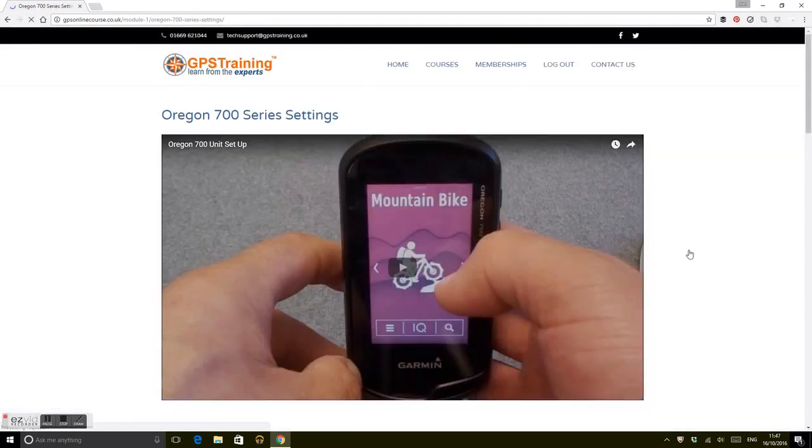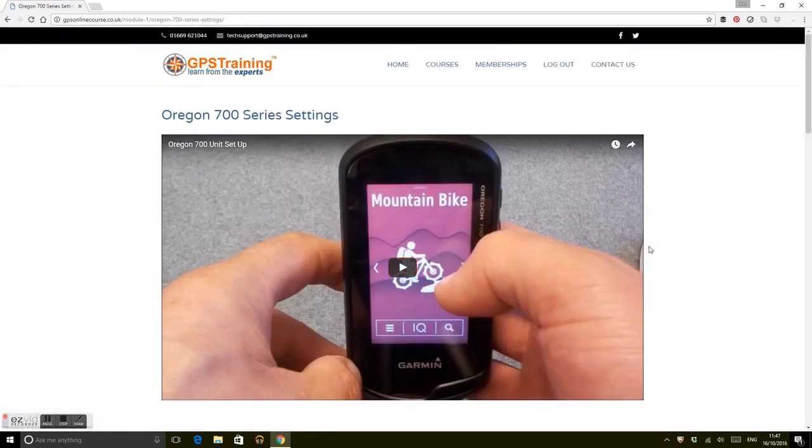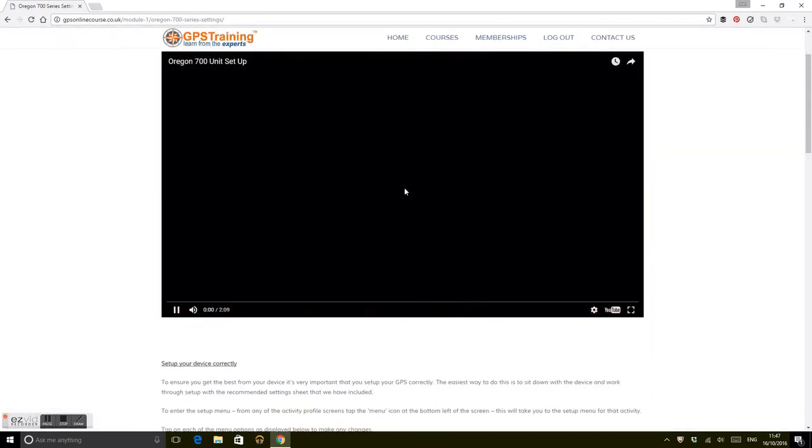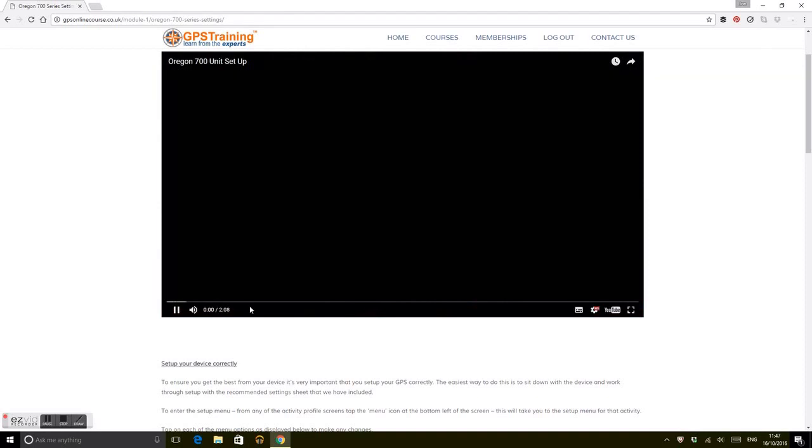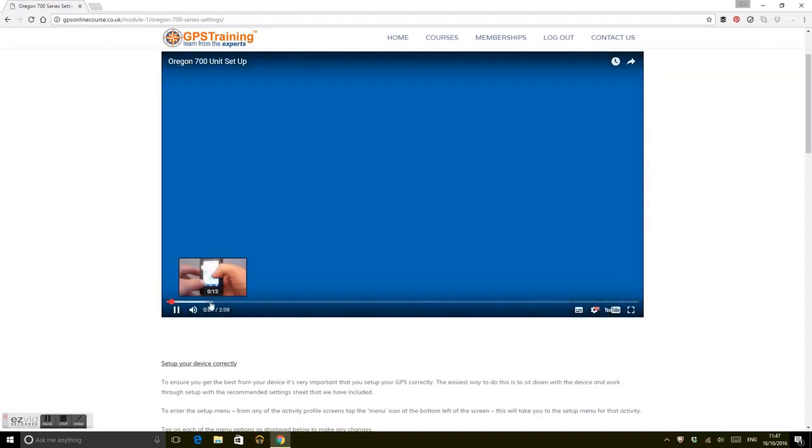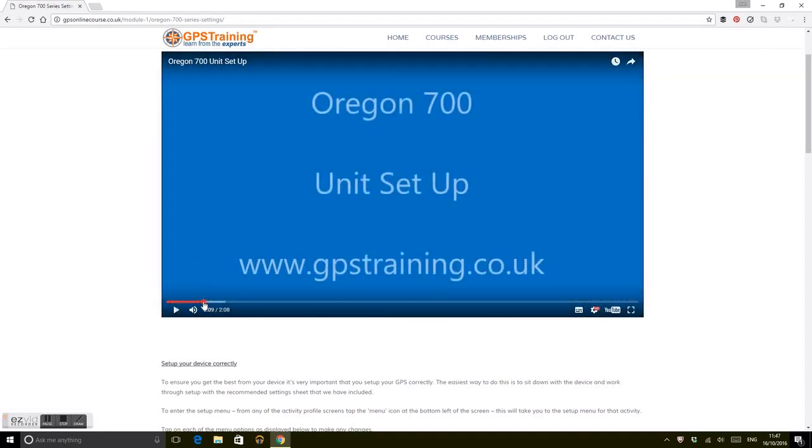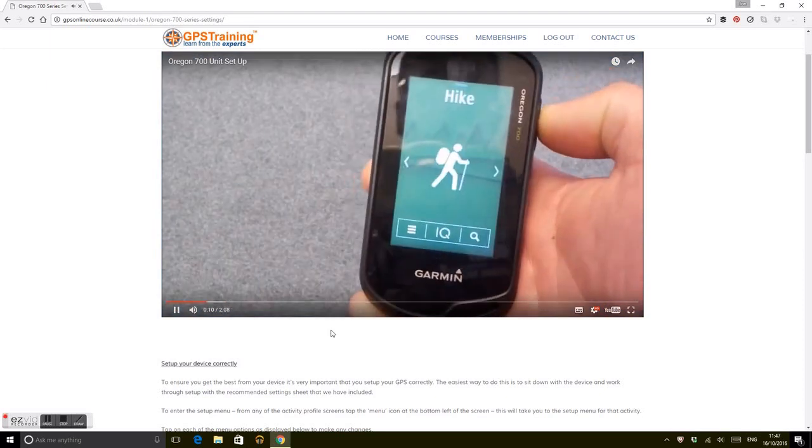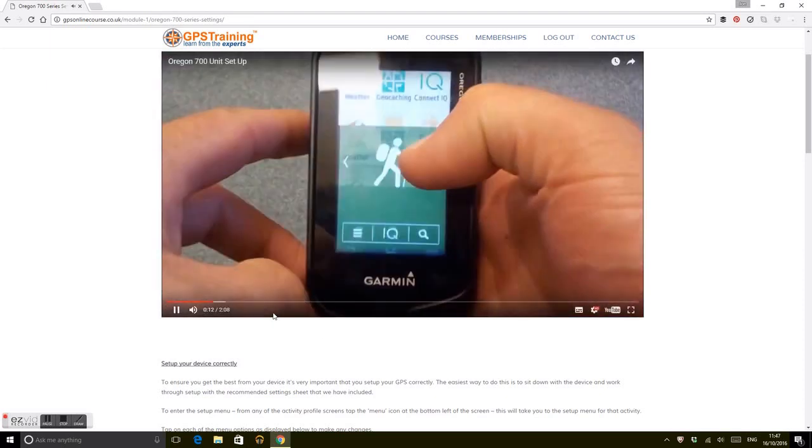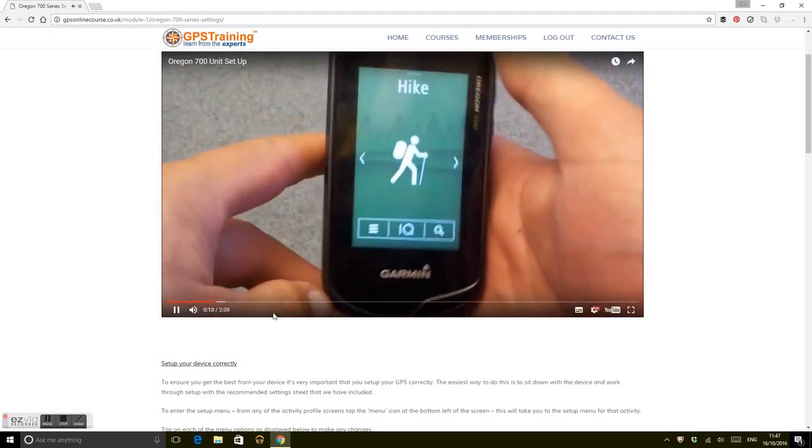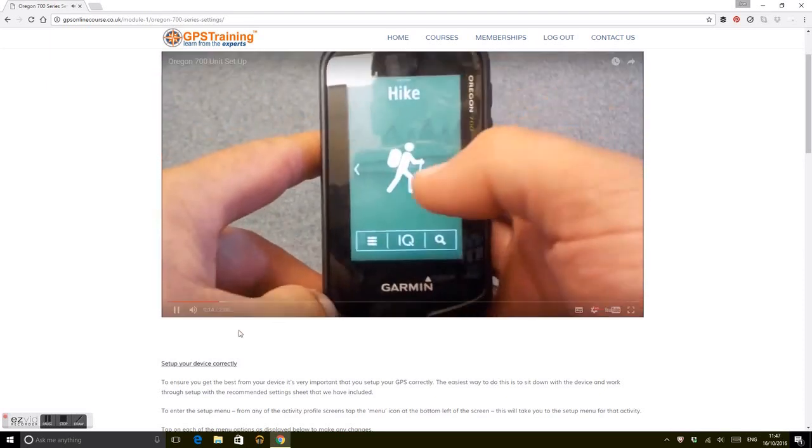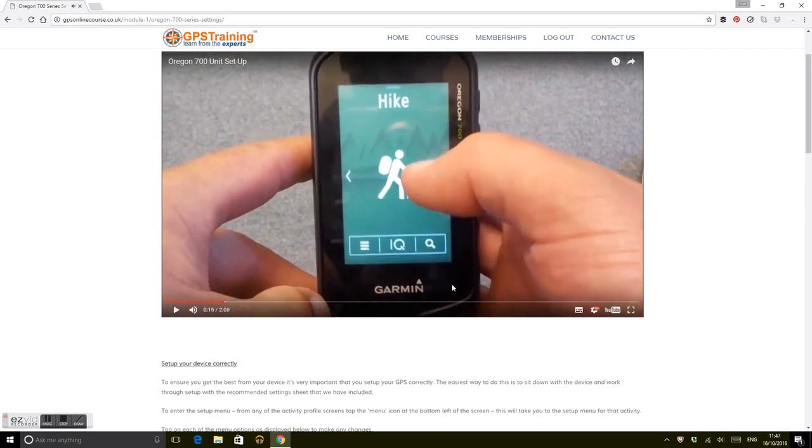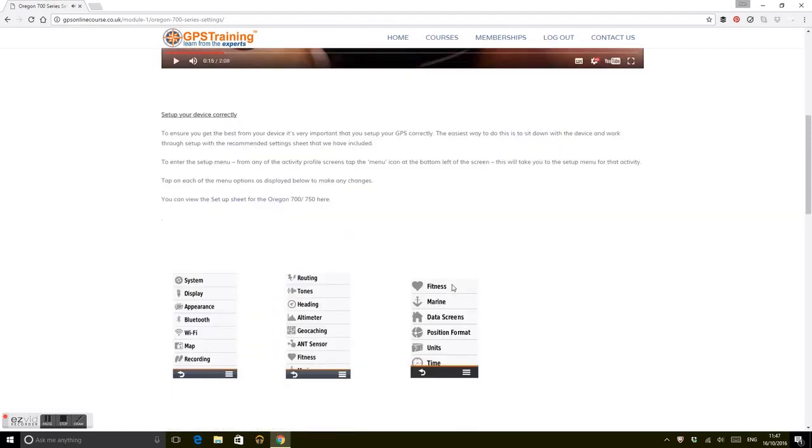When you finish it, click on next unit and it takes you to the next unit for the Oregon. Setting up the unit, going through the setup procedure—you'll get big clear videos. I'm not going to sit through two minutes of videos showing you how to set this unit up, but underneath there are step-by-step instructions if you're inclined to work through them.